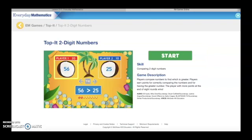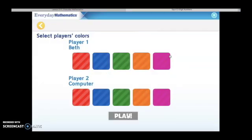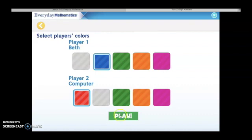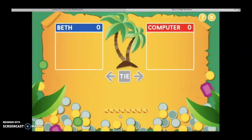When I tap on that, it's going to take me to my game. When I tap Start, I get to pick which color I want to be. Since I'm playing the computer, I'll also have to pick the computer's color.